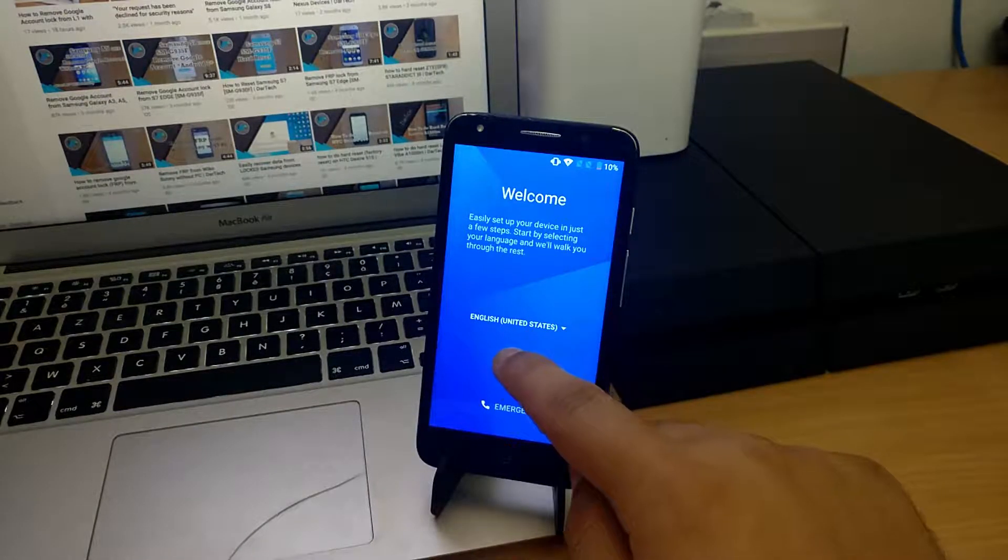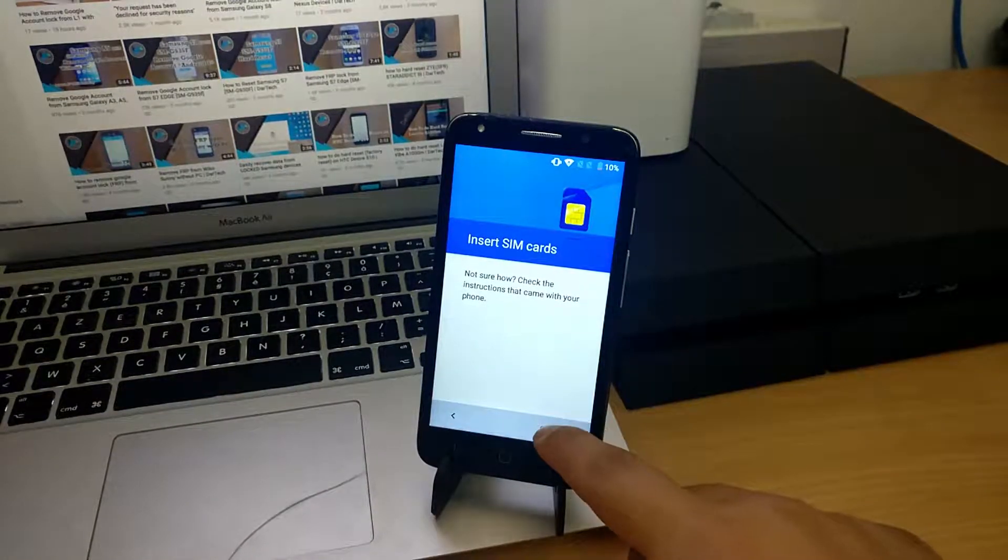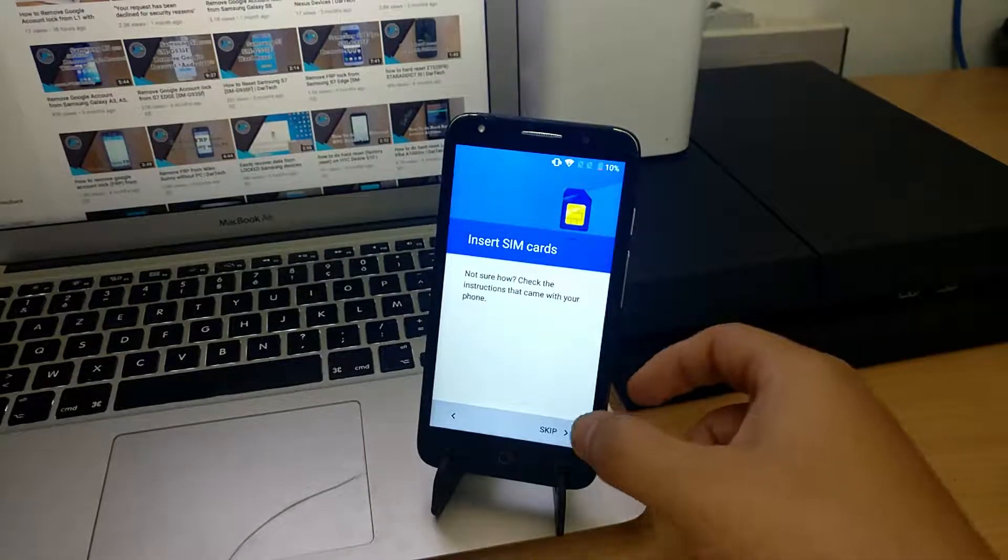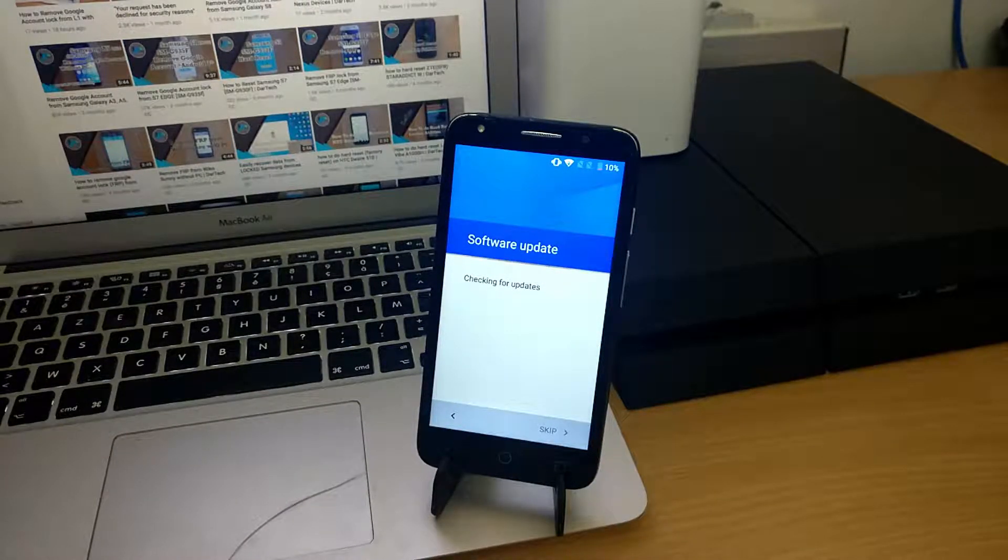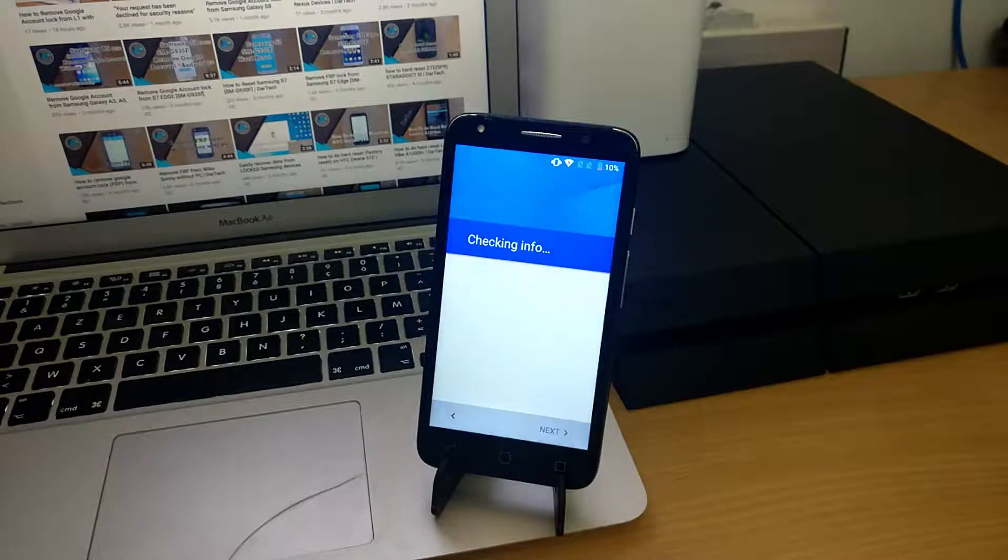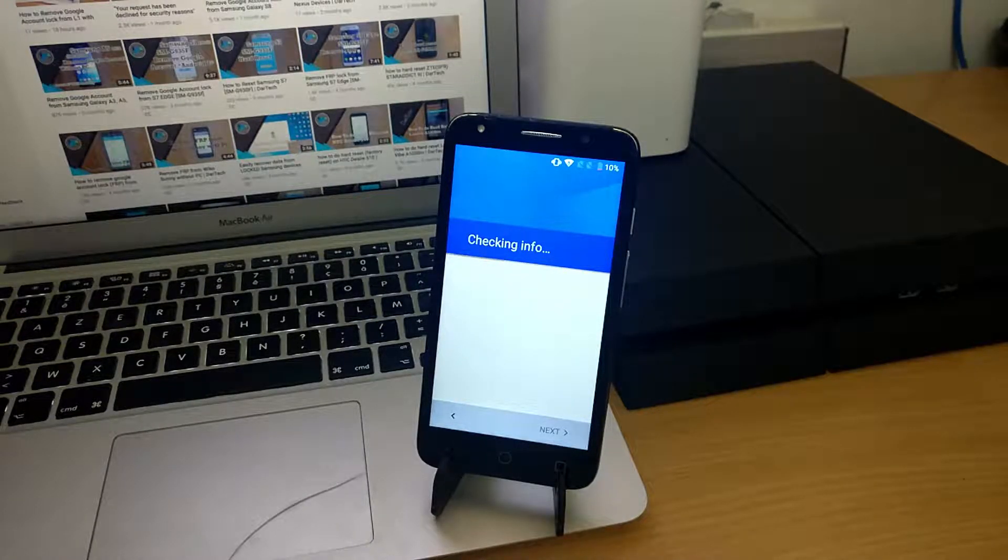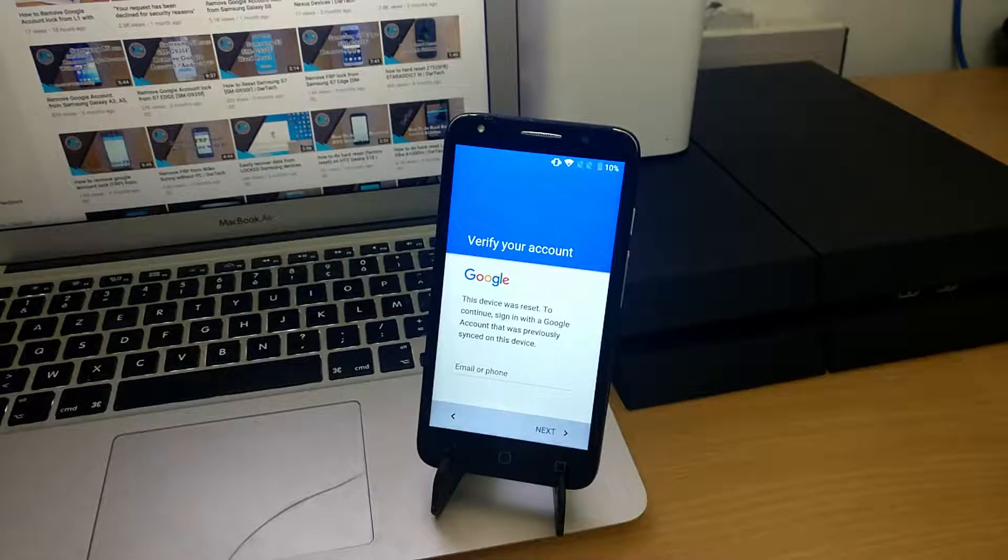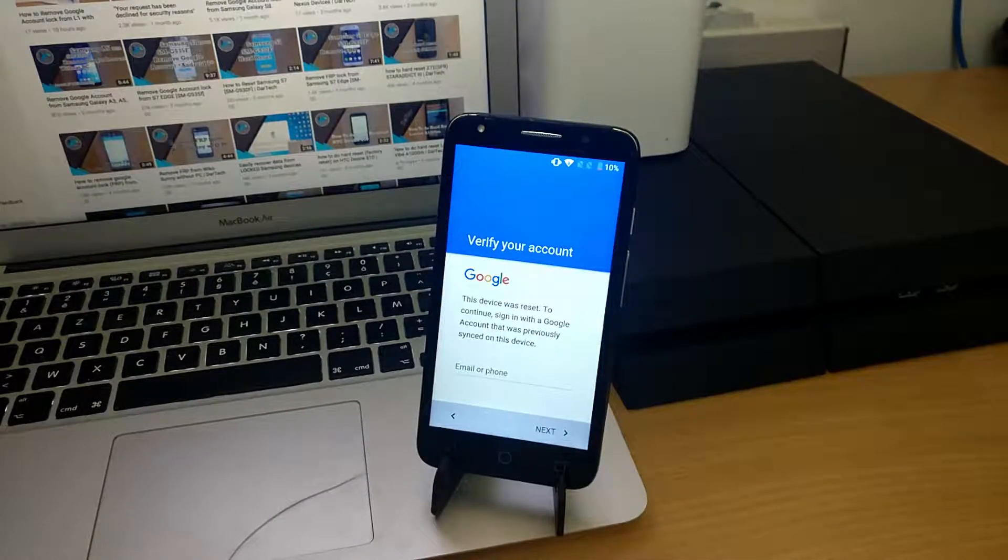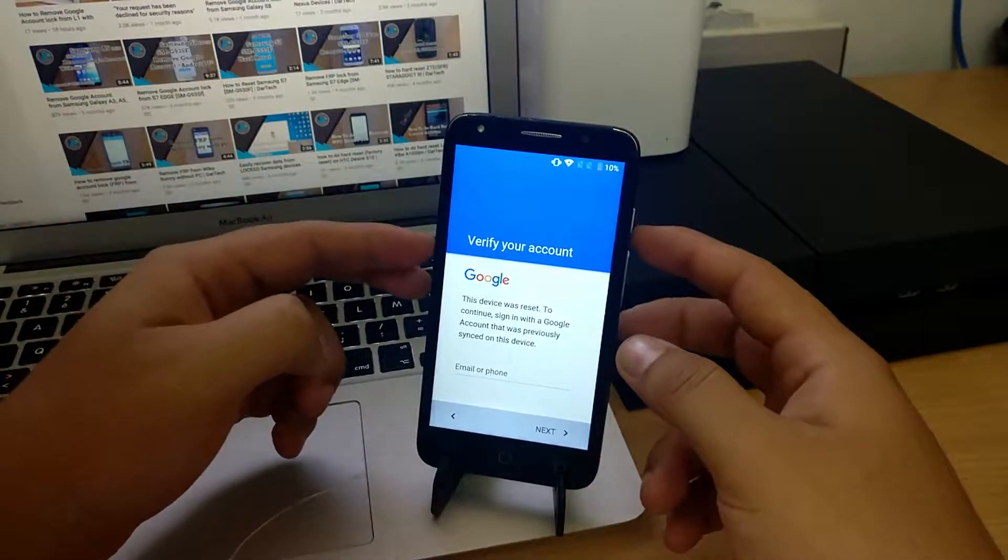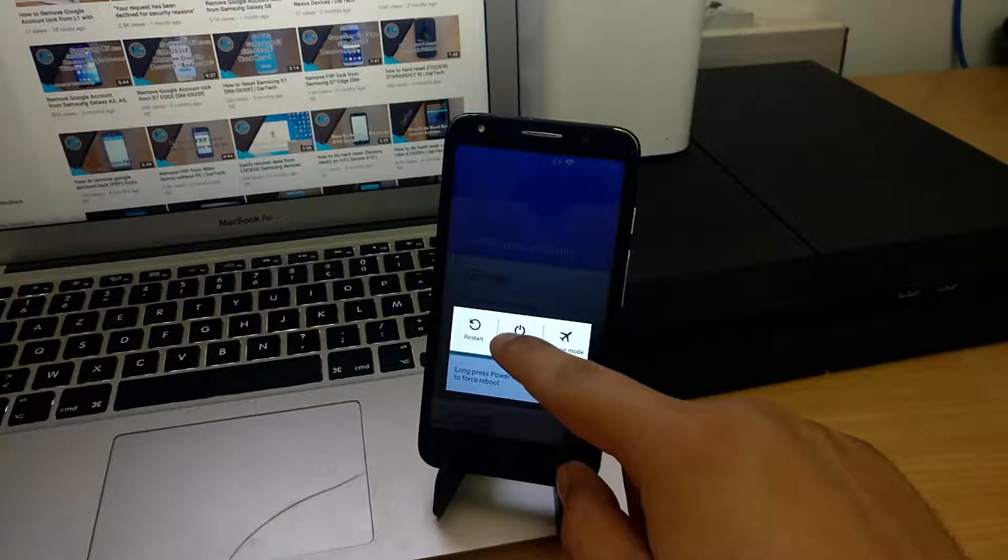Hi, today we have an Alcatel Pixi 4 locked with Factory Reset Protection, and we will try to unlock it using simple techniques. As you can see, the phone is asking for the old Google account that was in the phone before the factory reset.